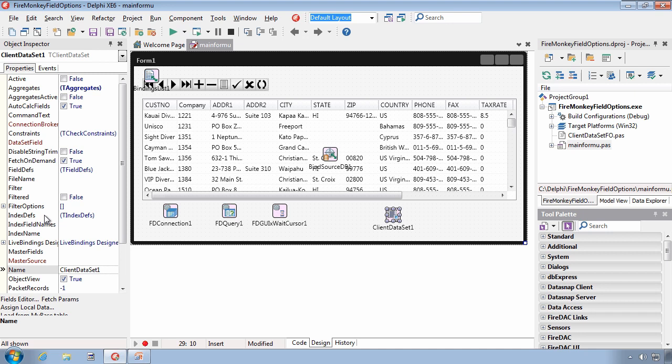I mentioned that FireDAC, their T data sets support field options directly through a published property. The other one is Internet Express. It also supports field options.